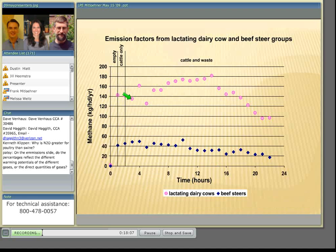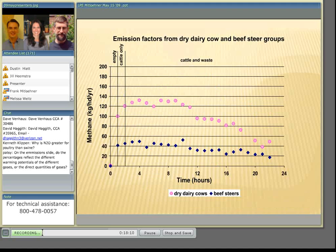The difference between lactating dairy cows and beef steers is due to the difference in diet and metabolism. The next slide shows the same comparison but for dry dairy cows versus beef steers, again normalized for weight. The groups of dairy animals housed in these chambers produce quite a bit more methane than the feedlot beef steers.